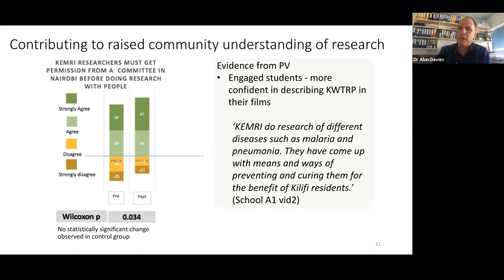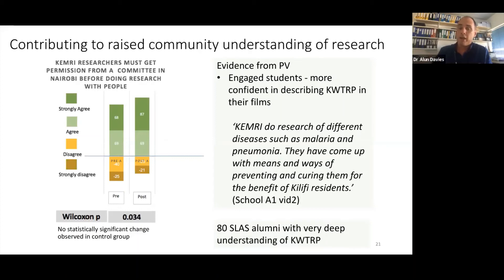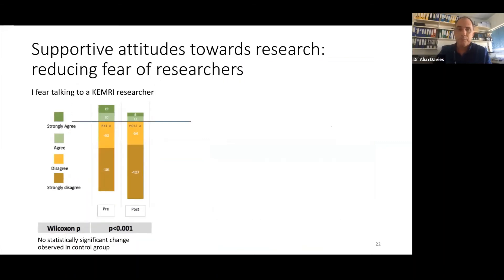A student who had undergone engagement said in one of his videos: 'KEMRI researchers have come up with means and ways of preventing and curing diseases such as malaria and pneumonia for the benefit of Kilifi residents.' Another important — though harder to measure — thing is that 89 students have now gone through a three-month attachment. Spending three months at the research institution, they learn a great deal about research and the institution, and they go back to their communities as resource people, which must contribute to community engagement.